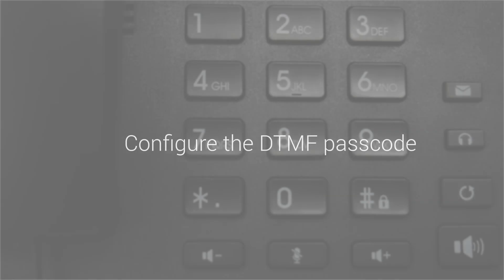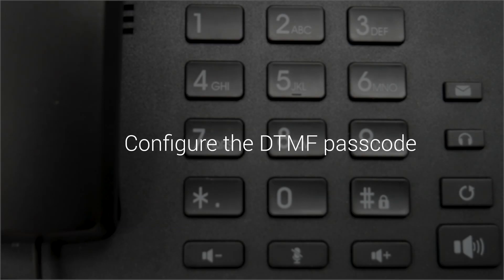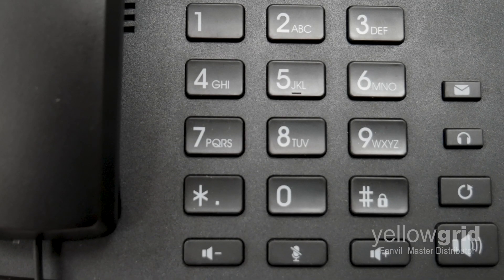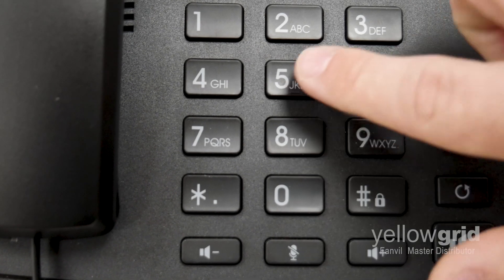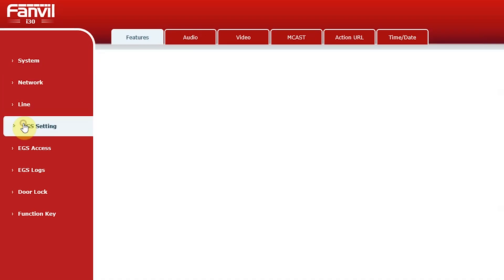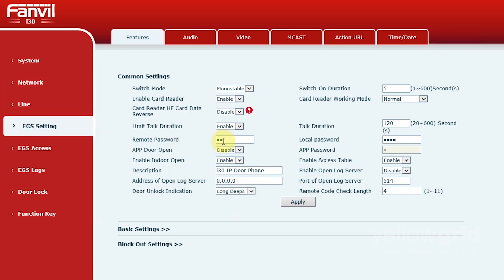Following on from this, you will need to configure your DTMF passcode. This will allow the door lock to be opened during a call. This is done by going to EGS settings and entering your desired passcode into the remote password field. Click Apply.